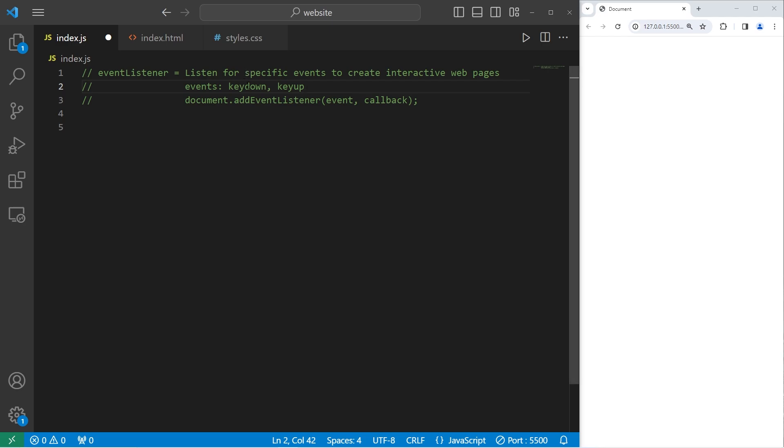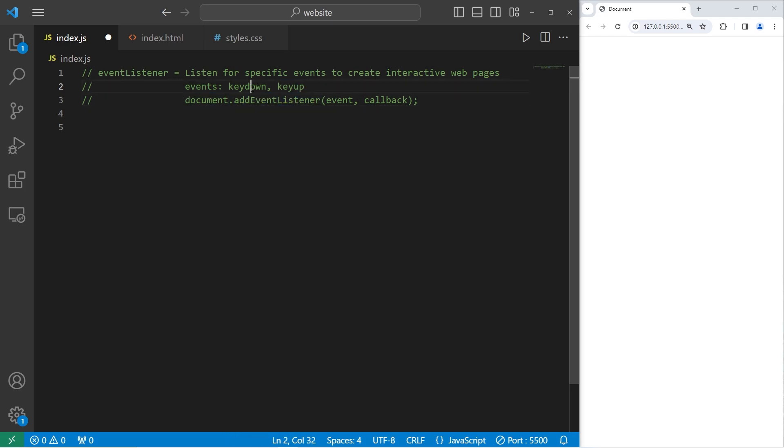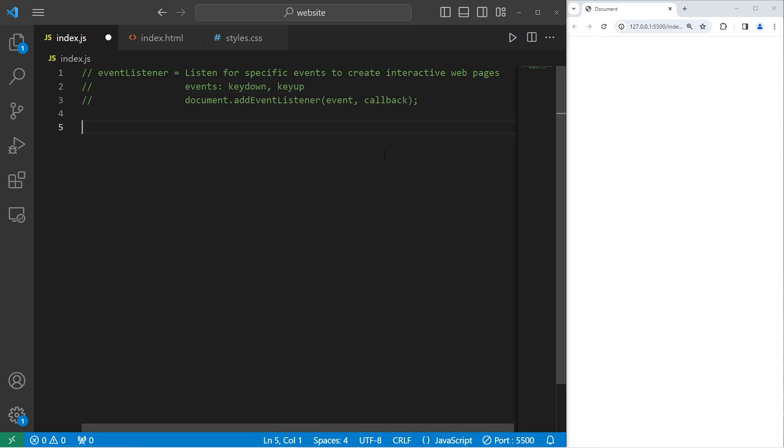A key down event occurs when you press down on a key. A key up event occurs when you release a key. By adding an event listener to the DOM document, we can detect when we press down or release a key. Here's how.